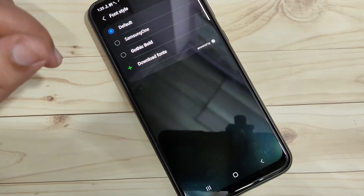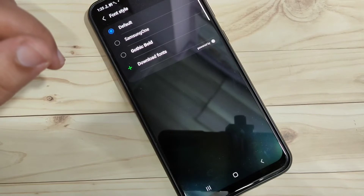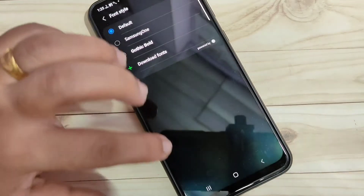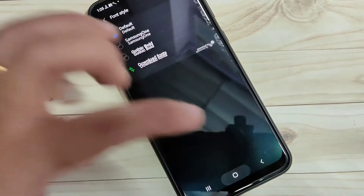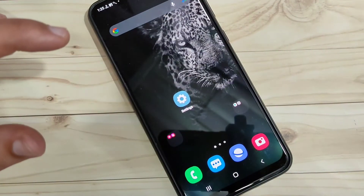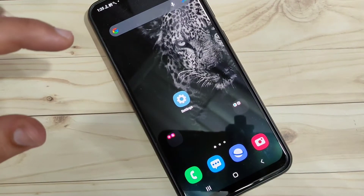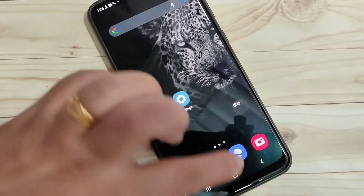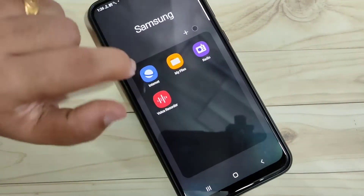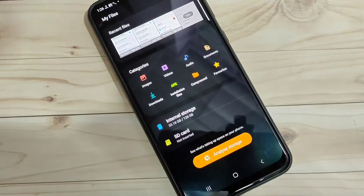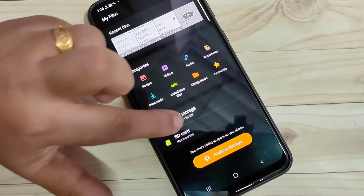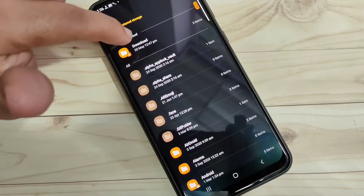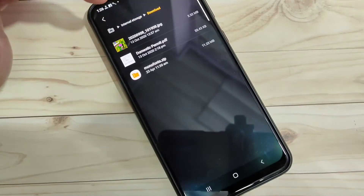Now I will show you how to change the font style without rooting your device. For this, we need to download one zip file — I will give the link in the description box, please check it out. I have already downloaded the zip file. Go to My Files, then go to the Downloads folder — you can see the zip file is there.